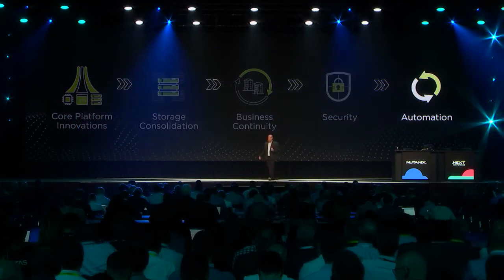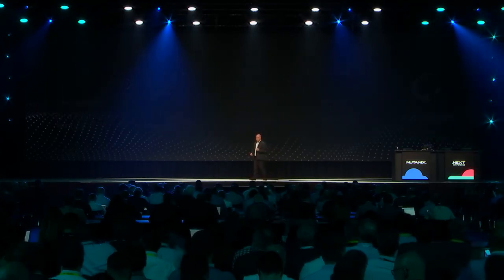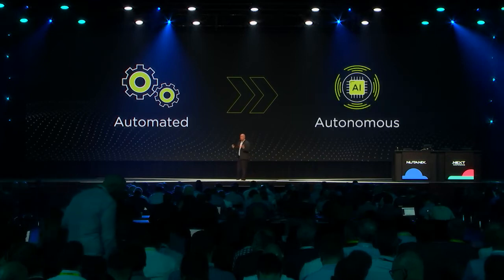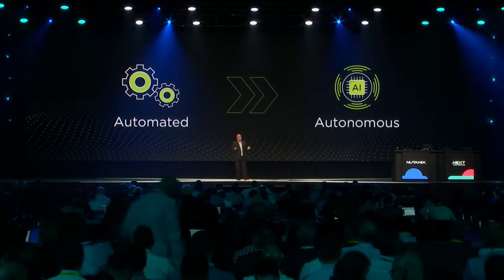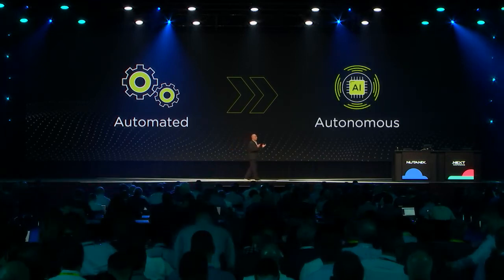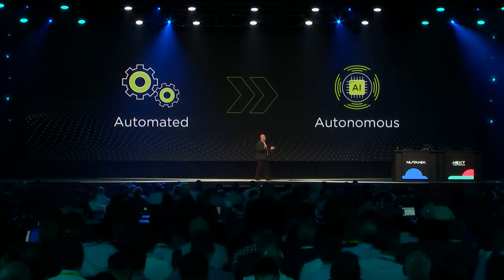Moving on to automation, this is another area where we have a lot of inspiration from the hyperscaler giants. They have pioneered this movement from just automated data centers to self-driving autonomous data centers, data centers that pretty much operate themselves.